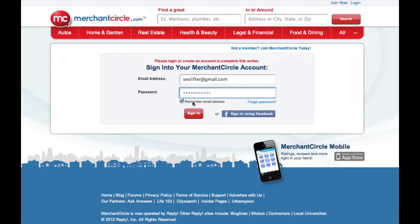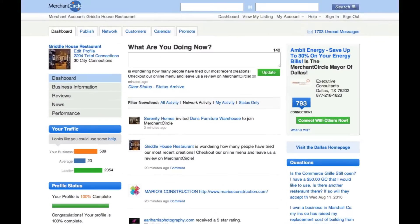Now let's get started by logging into your business listing and going to the dashboard of your account. First click on the publish tab in the upper left corner of your dashboard.